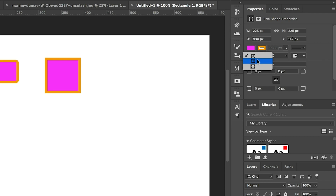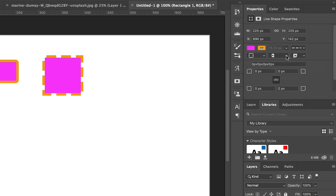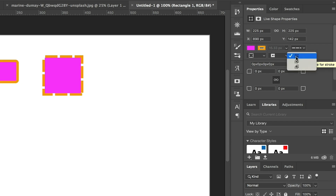In the Properties panel you can also align the stroke to Inside, Center, or Outside of the path. Switching back to dashed line makes this easier to see. We can also change the cap type for our stroke, selecting a rounded cap, or extending the stroke slightly beyond the path's endpoint. There are also corner controls where you can select sharp, rounded, or bevel corners.